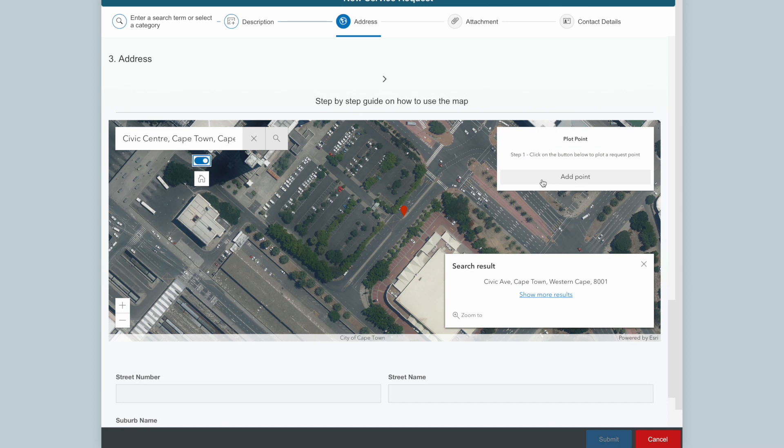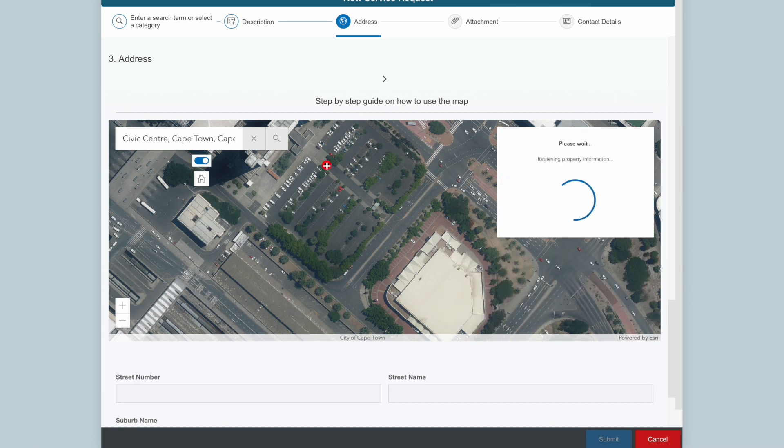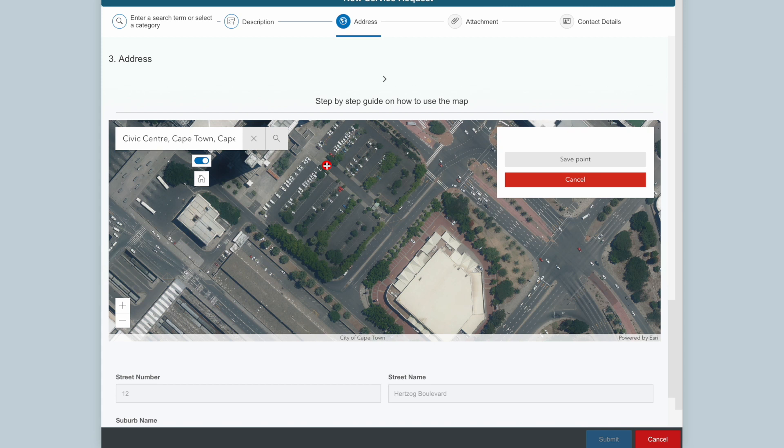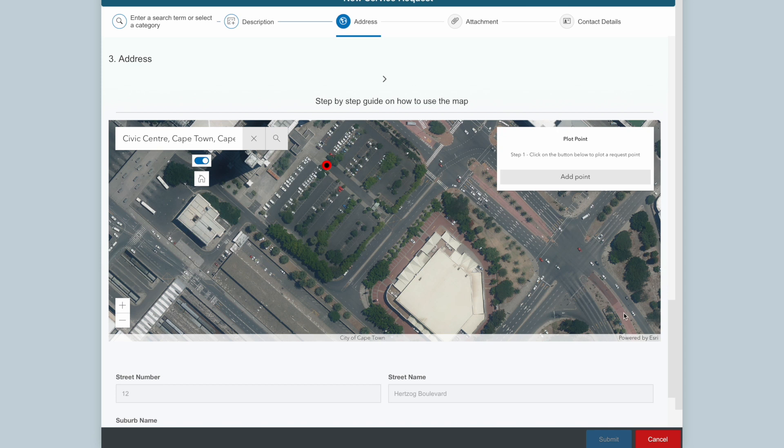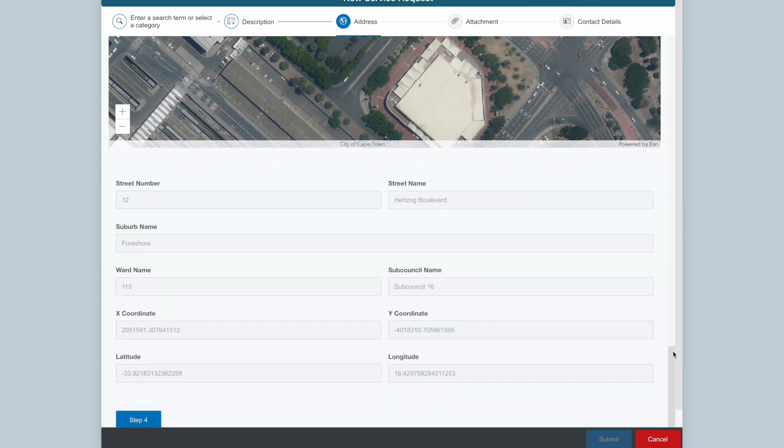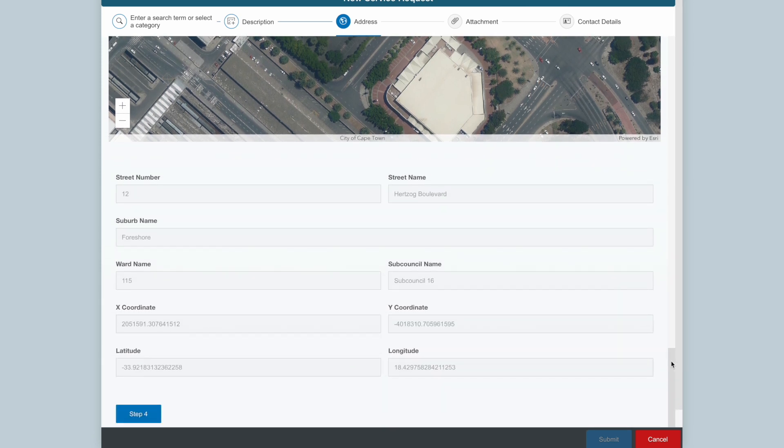I search for my fault location, add a point on the map. I check that the location address is correct and go to Step 4.